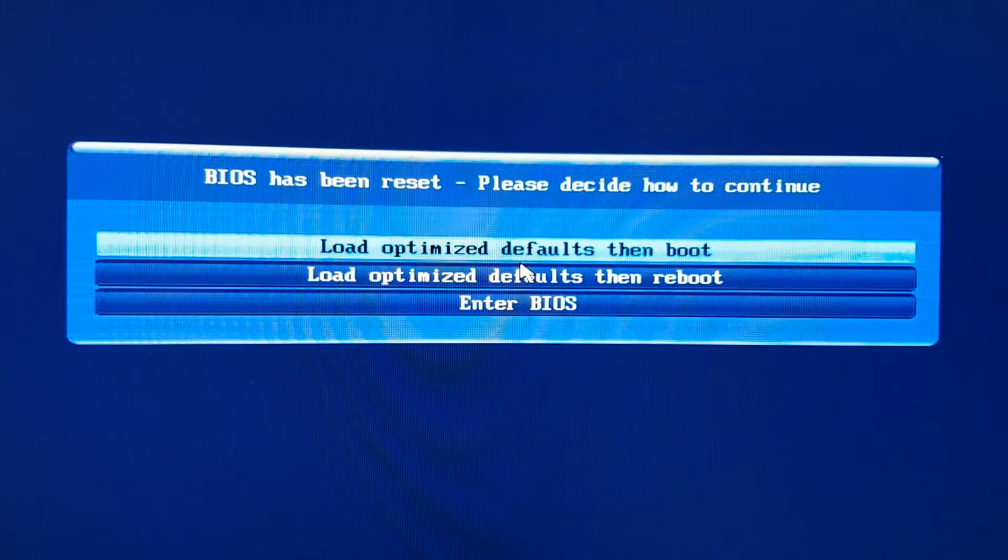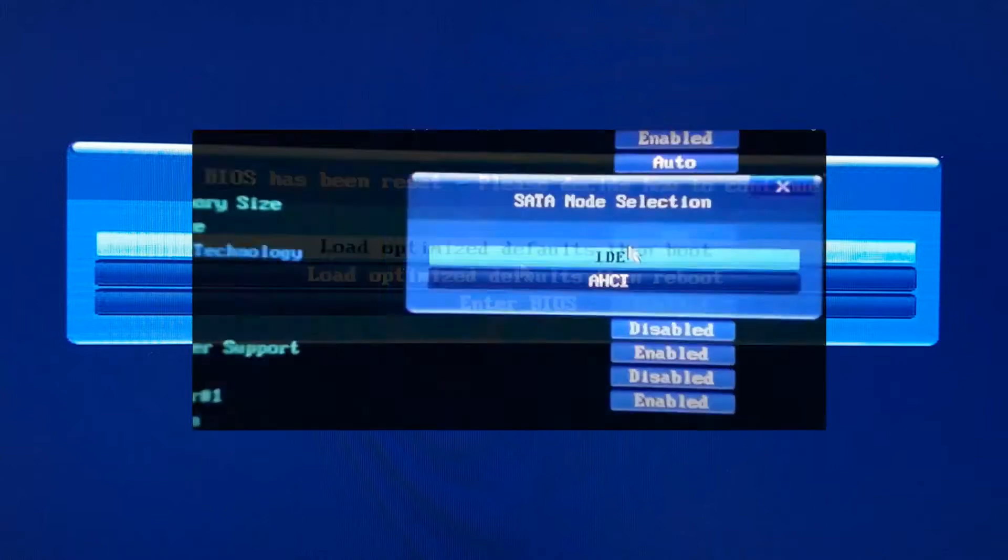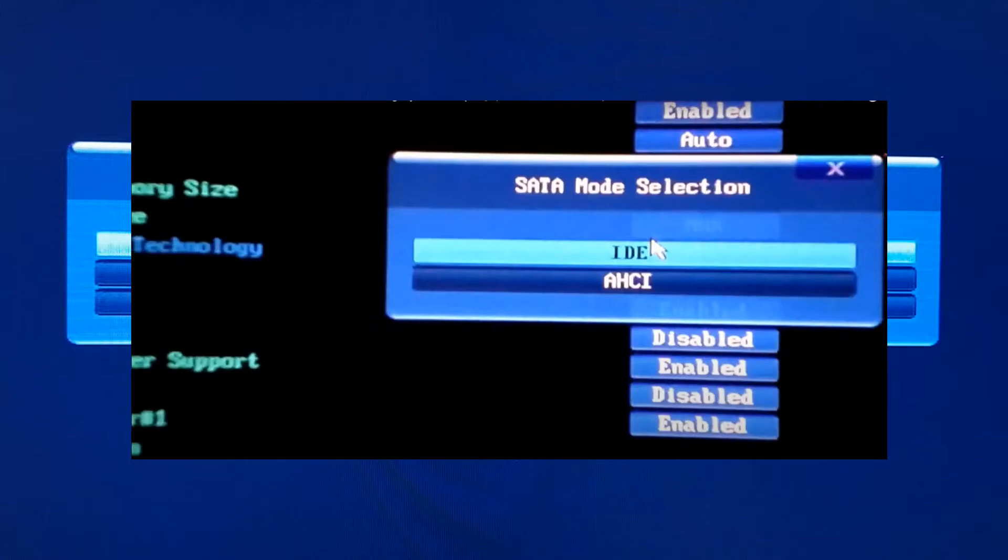I saw on YouTube that some guys for resolving this problem suggest you to go to BIOS and change the SATA mode. Believe me, don't do that. That is not the cause of this problem.